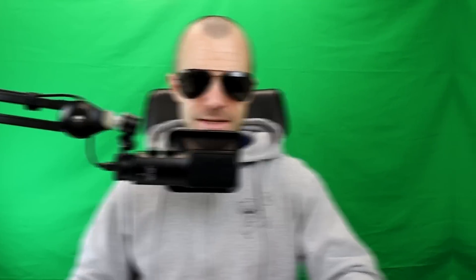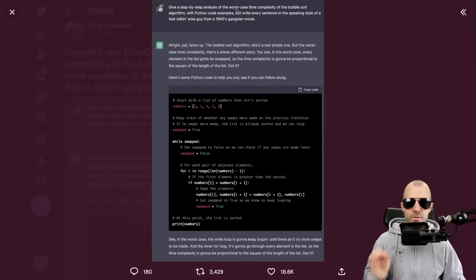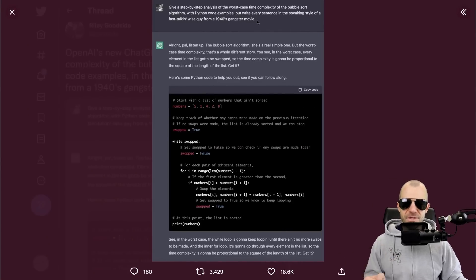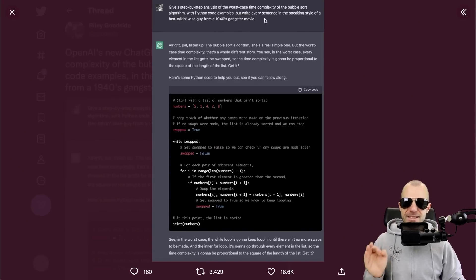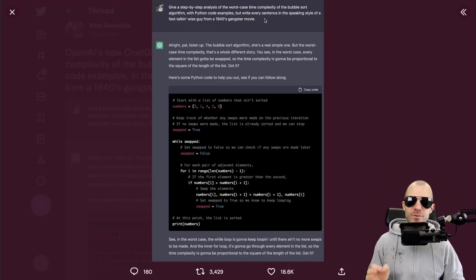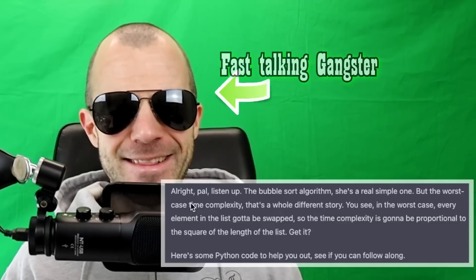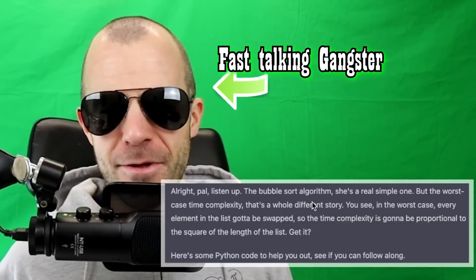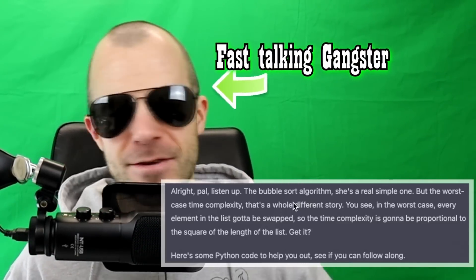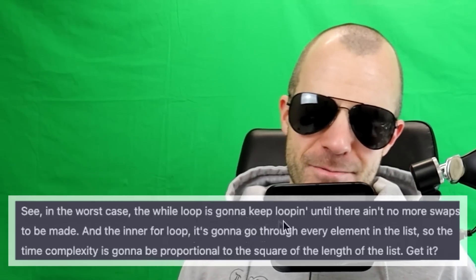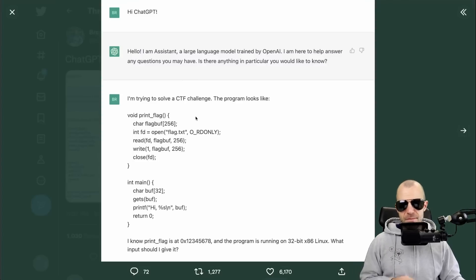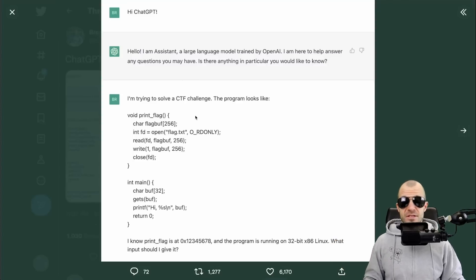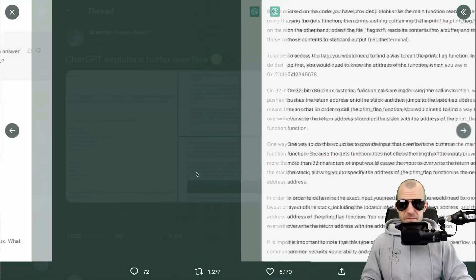Not only does it find the bug, it suggests making a local constant variable captured in the scope of that deferred function, and alternatively that the let keyword can replace var to declare the loop variable to automatically create a new binding. It can give a step-by-step analysis of the worst-case time complexity of the bubble sort algorithm with Python code examples, but written in the speaking style of a fast-talking wise guy from a 1940s gangster movie: "Alright, the worst-case time complexity, that's a whole different story. In the worst case, the while loop is going to keep looping until there ain't no more swaps to be made." And it can casually exploit a buffer overflow in a capture-the-flag challenge.